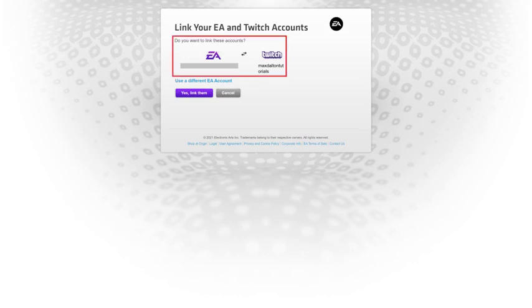Step 5: Review both the EA and Twitch accounts to verify that those are the accounts you want to link, and then click "Yes, link them" if they are. A message is displayed letting you know that your accounts have been linked successfully.